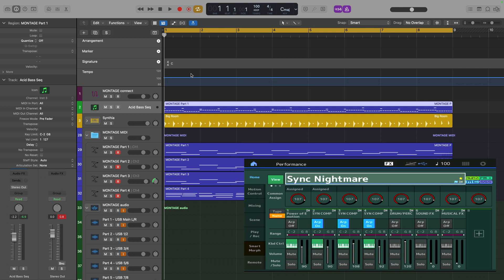In everything we've done so far, either Logic has played all the notes and the Montage has just generated the tones, or the other way around. But we've never needed to have both Logic and the Montage keep time. This project is designed to demo that. Let's have a quick look at what I've got here.